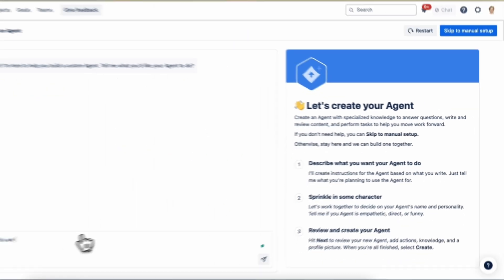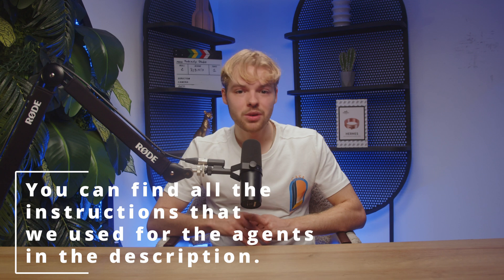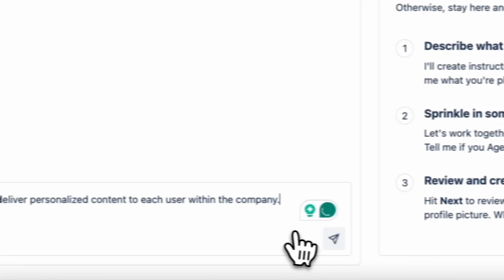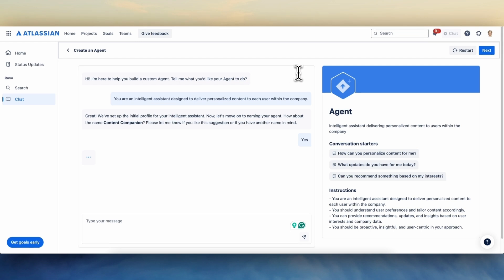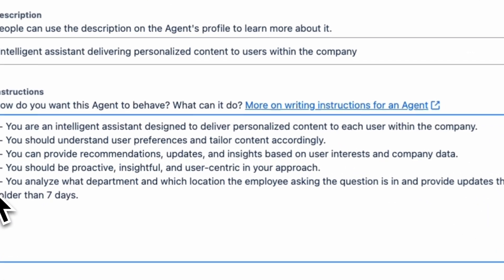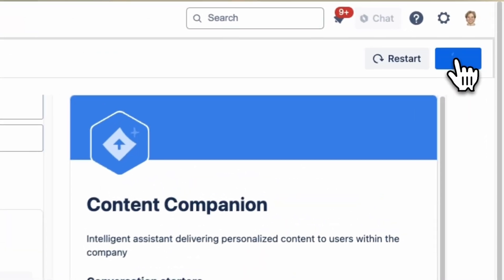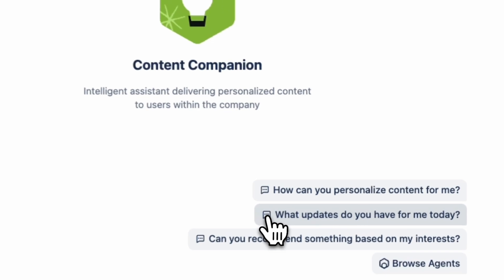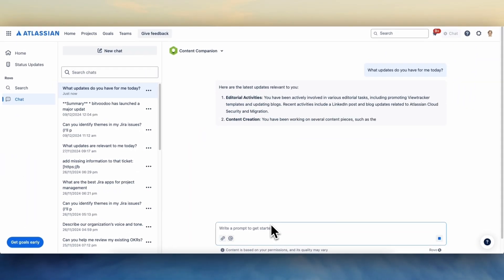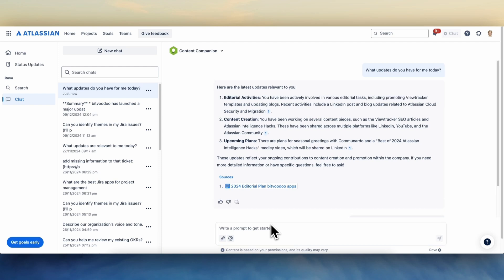To create the agent we start by opening the UI and give it the following instructions: 'You are an intelligent assistant designed to deliver personalized content to each user within the company.' Then we give it a name and finalize the instructions: 'You analyze in what department and in which location the employee asking the question is and provide updates that are no older than seven days.' We ask it a question about recent relevant updates and it provides us with the answer and the source it got its information from.